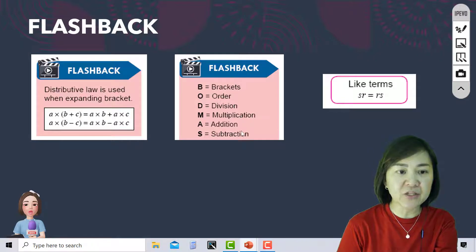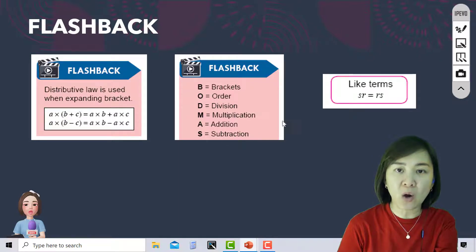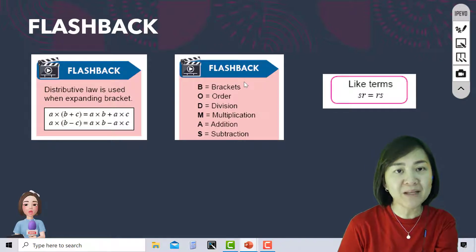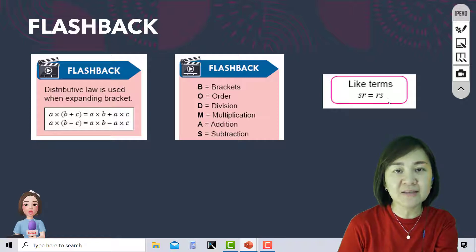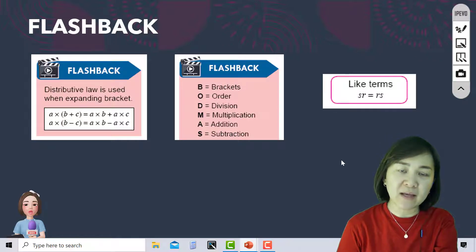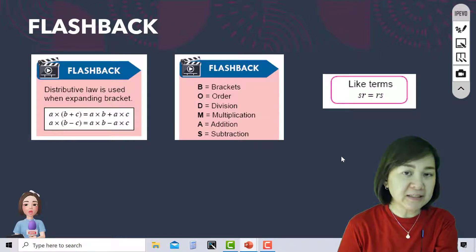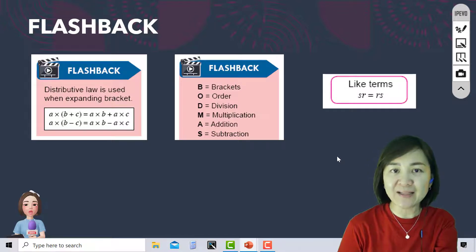Why do we repeat or flash back these rules? Because when we do combined operations, we need to follow the BOMAS rule. We also flash back like terms. For example, SR and RS are like terms because SR equals RS. Similarly, PQ and QP - are they like terms? Yes, PQ and QP are also like terms.